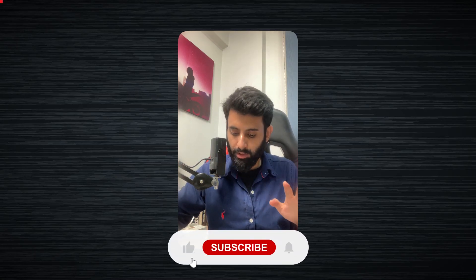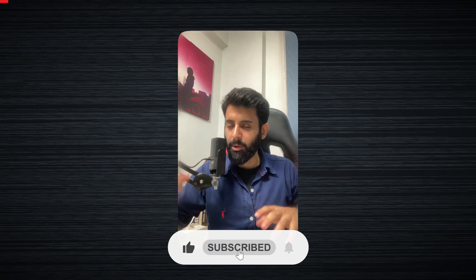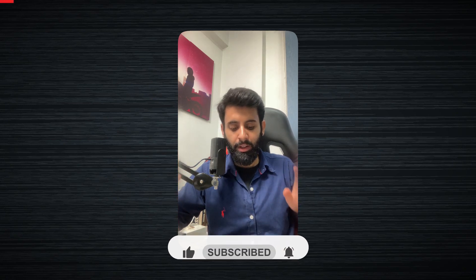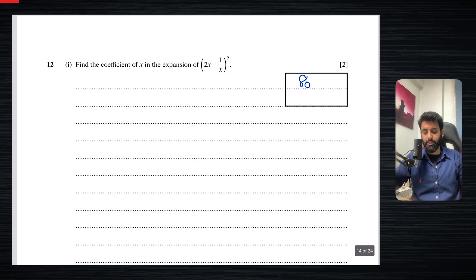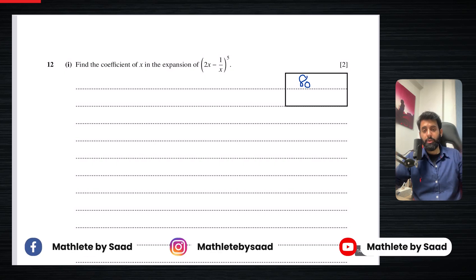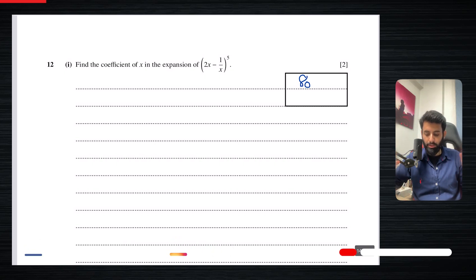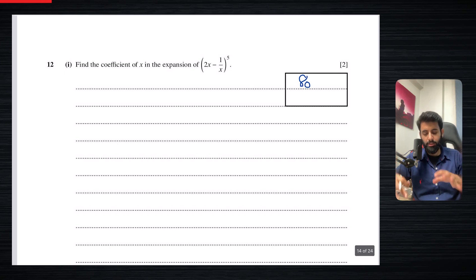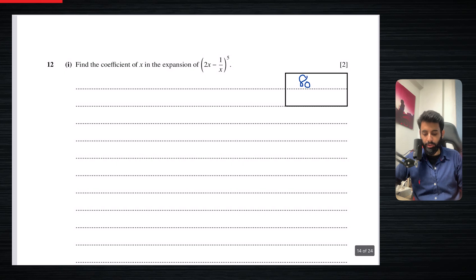Hello everyone, hope you guys are doing well. We have, alhamdulillah, completed the concepts of binomial theorem, or binomial expansion. In this video, we're just going to be solving some practice questions, and this is where everything sort of comes together — every single concept. We don't know what concept we might have to deal with, and that's the point of making this video: to learn how to recall and apply every concept at once. So let's get straight into it.